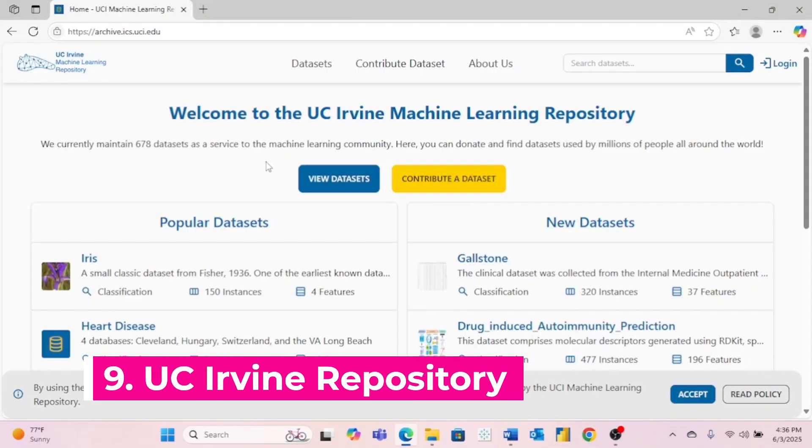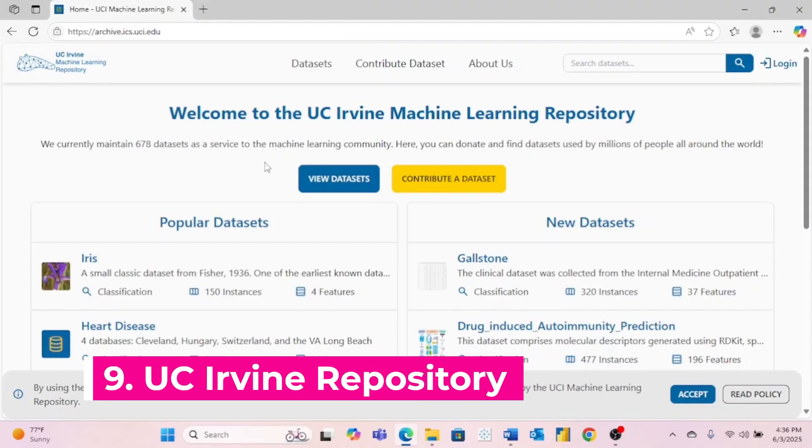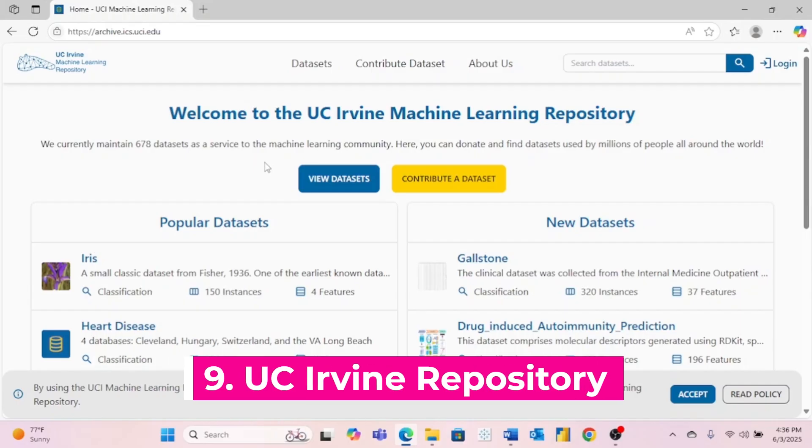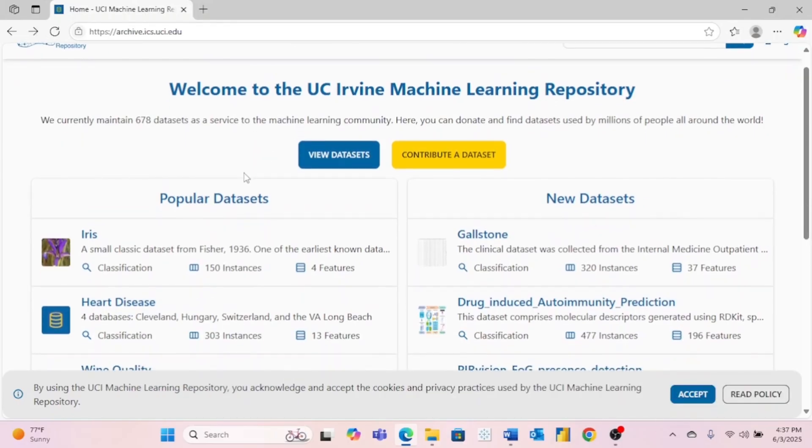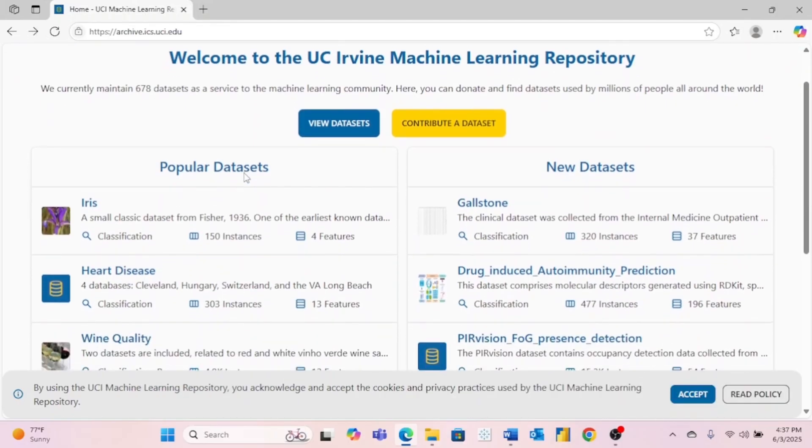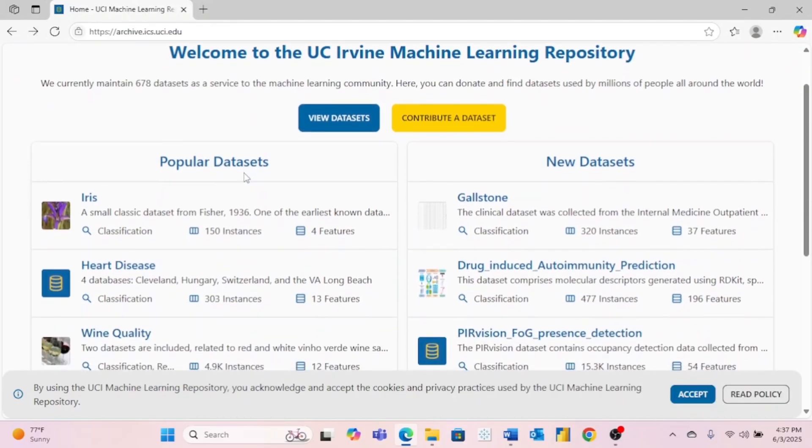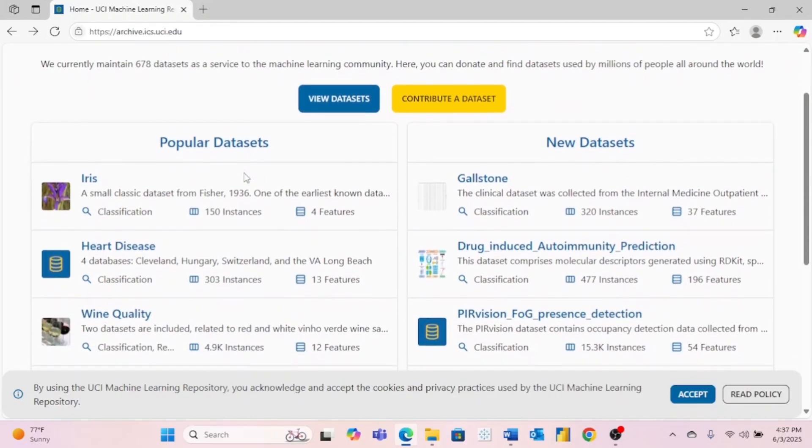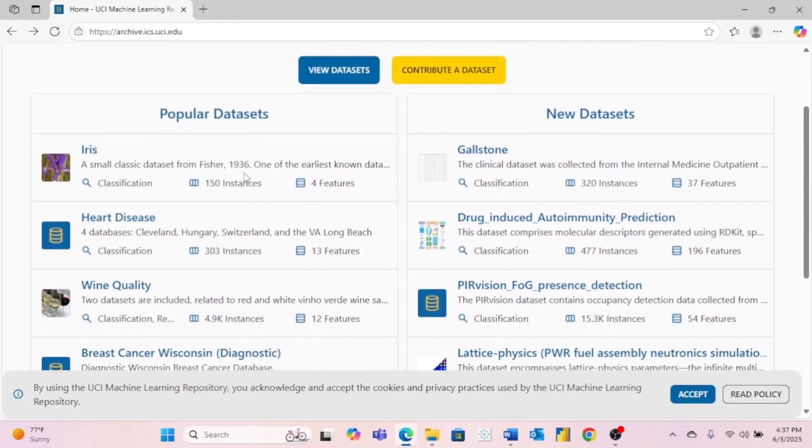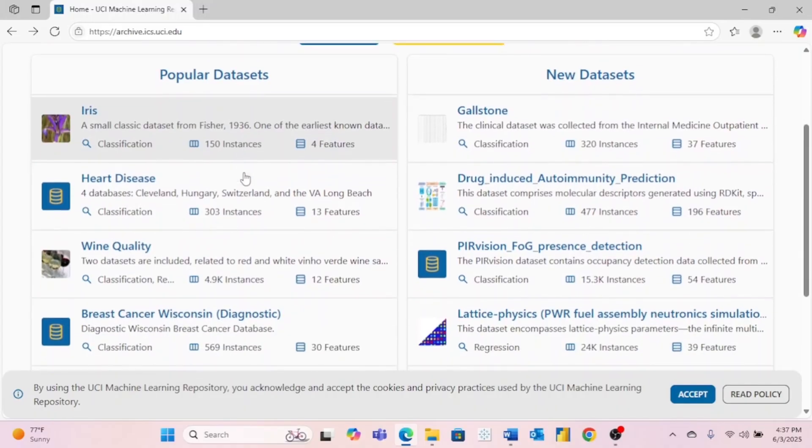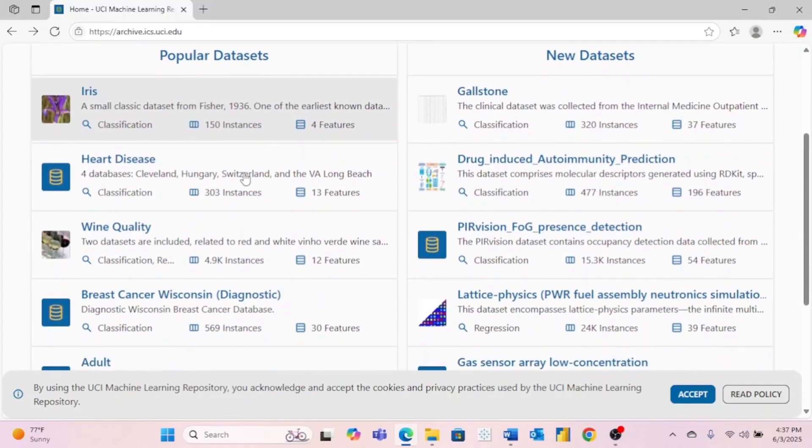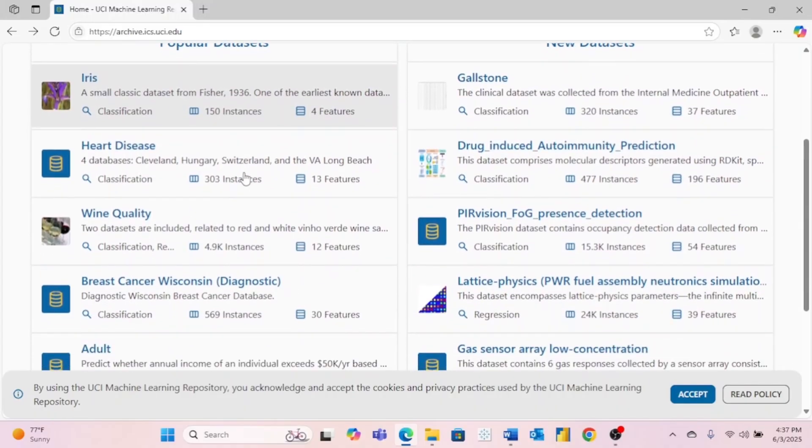Number nine is the UC Irvine Machine Learning Repository. This website has a ton of great datasets for you to practice with and build projects with. So once again, you want to be sure to check this one out.